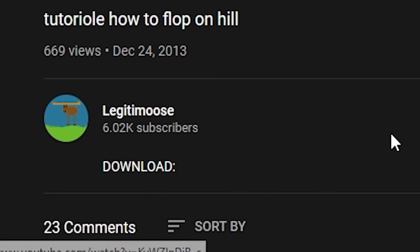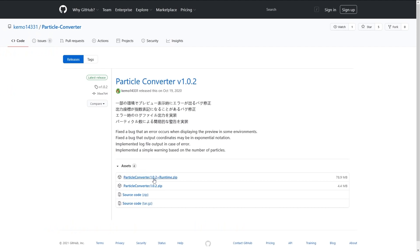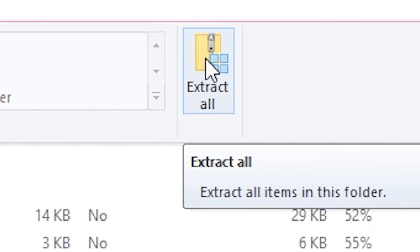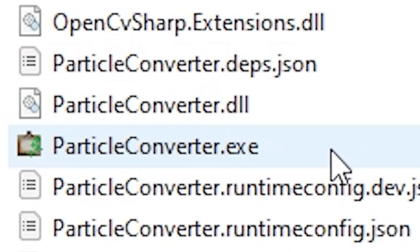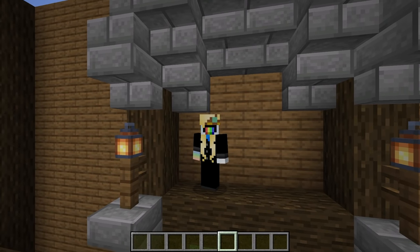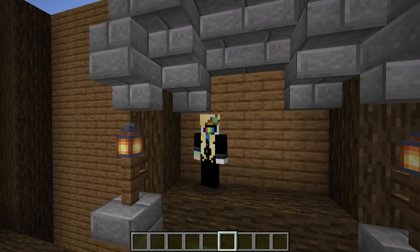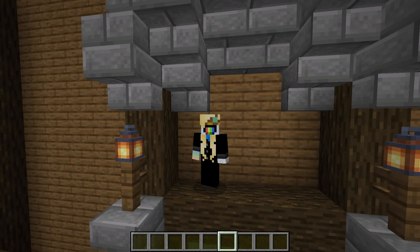The first thing you're going to want to do is go down to the description and download it. Once you're there, click on the file labeled Particle Converter plus Runtime, download it, and extract it wherever you want. Now you should be able to run particleconverter.exe. Note: it might tell you that you have to install .NET Core 3.1 — that's just Microsoft software that C# runs on, so go ahead and install it, then everything should work fine.